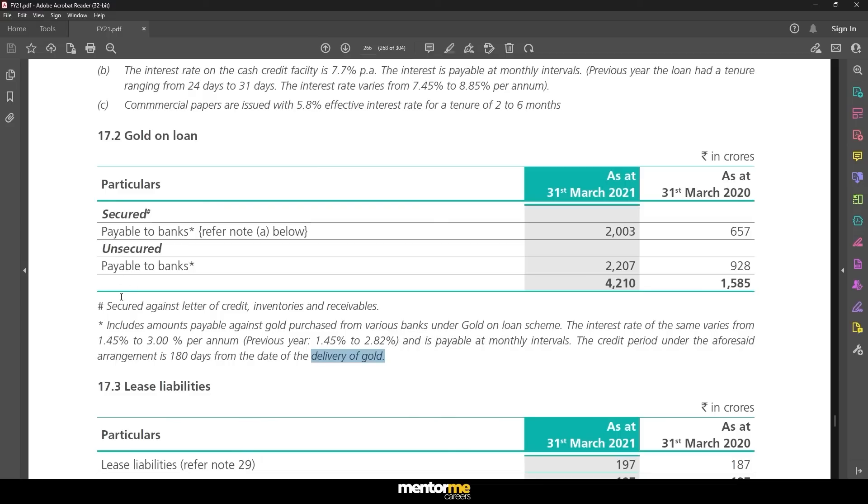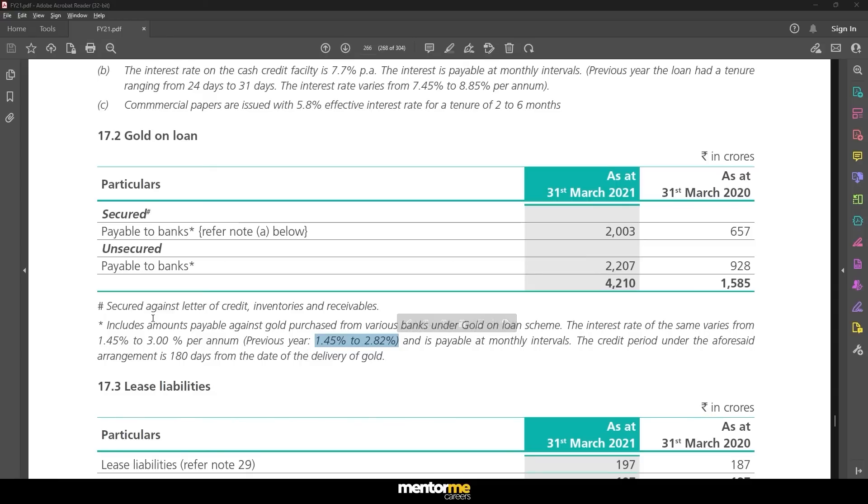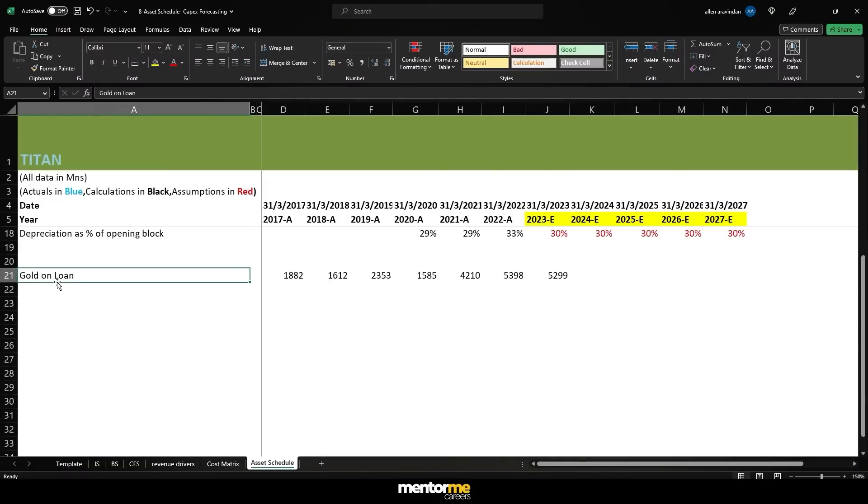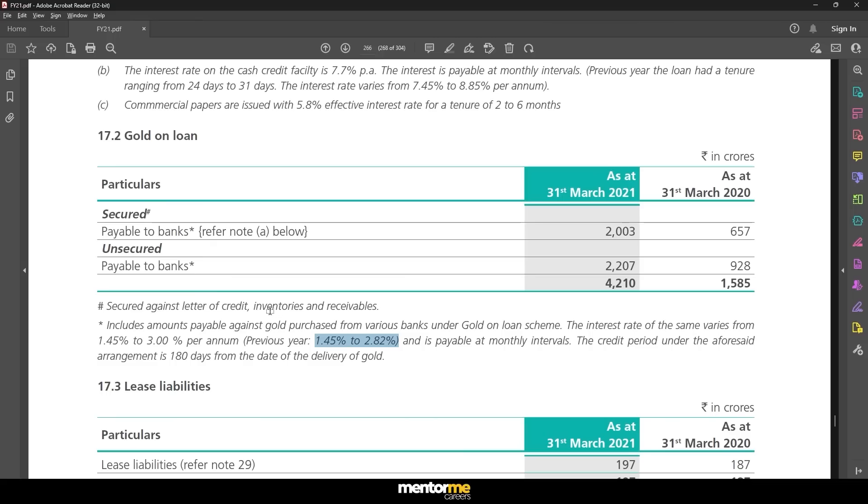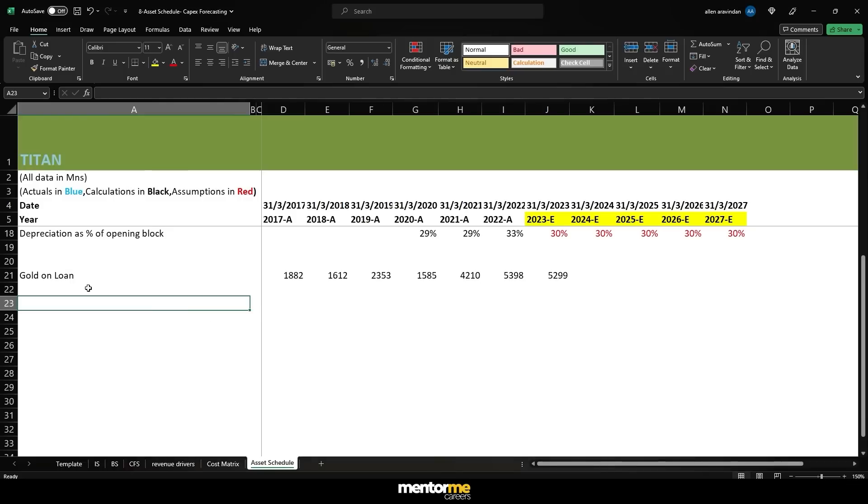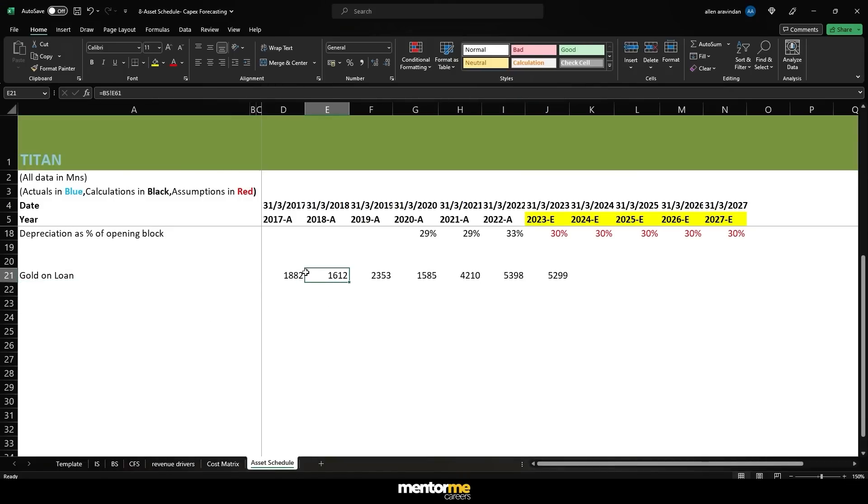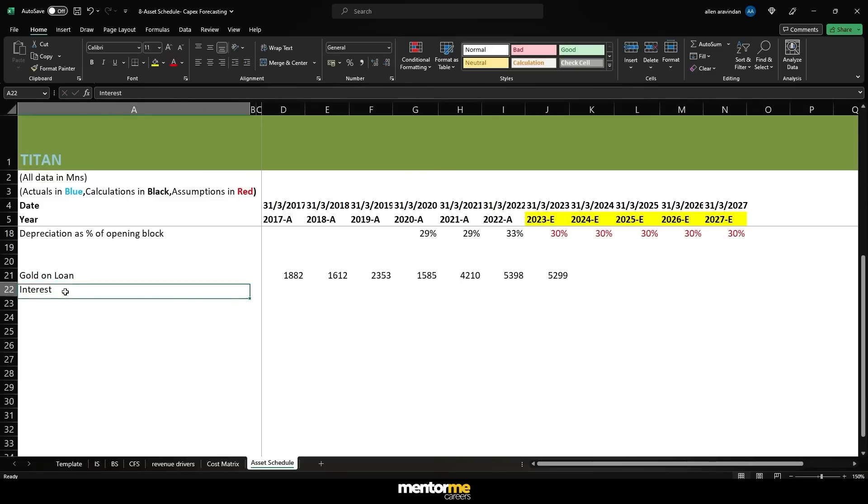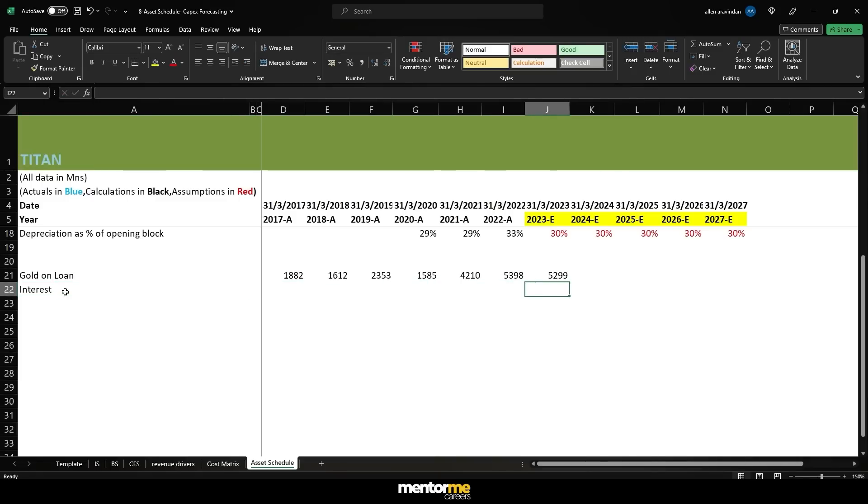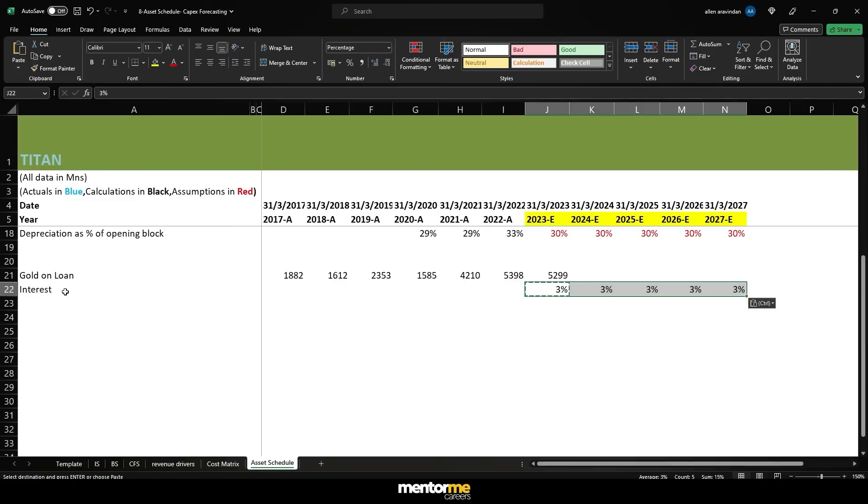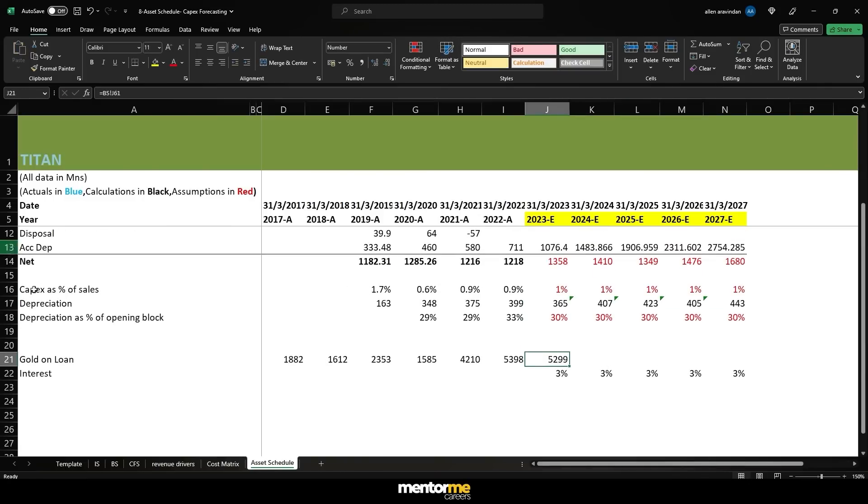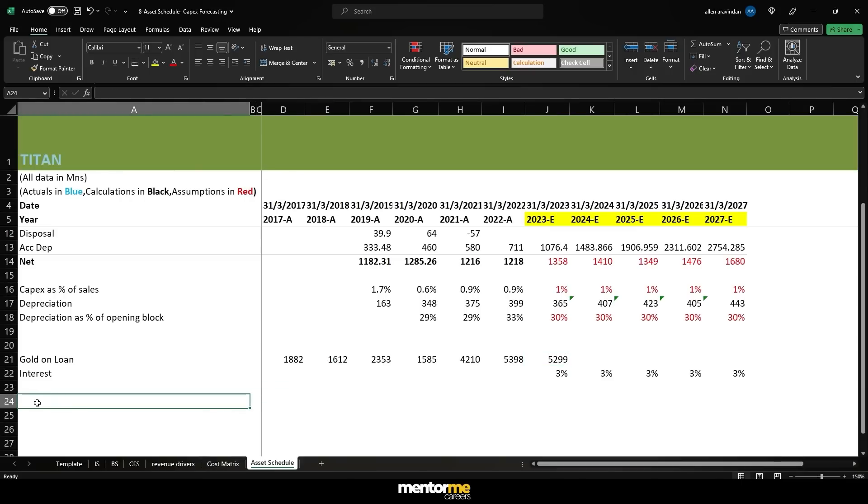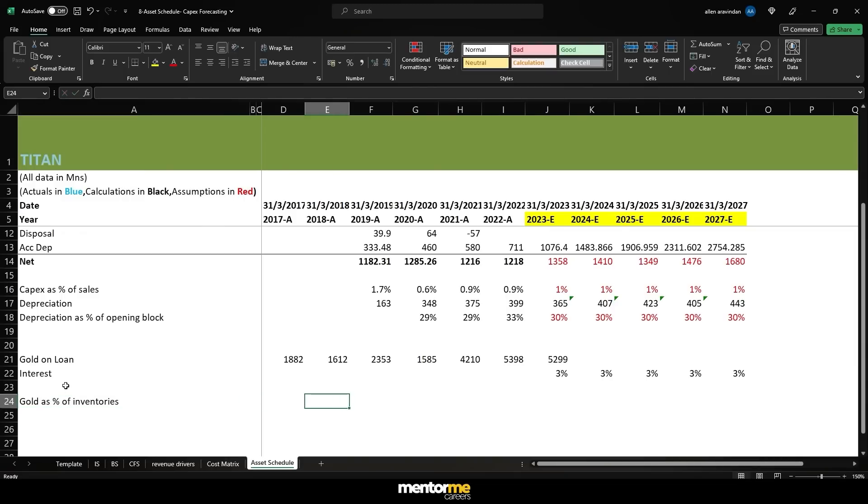Disposal obviously we cannot forecast. Gross PPE is going to be last year's gross PPE plus the capex, so that's your gross values. You can reduce the decimal places slightly. Now accumulated depreciation is as I said going to be a percentage of opening block. So that's the opening block.